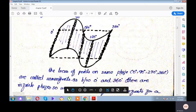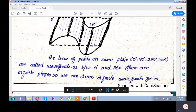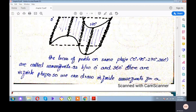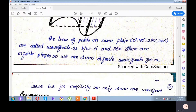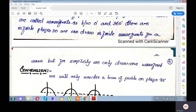These loci of points are all called Wavefronts. Generally, between 0 and 360, there are infinite real numbers, and if there are infinite real numbers, there are infinite phases, and if there are infinite phases, there are infinite wavefronts.